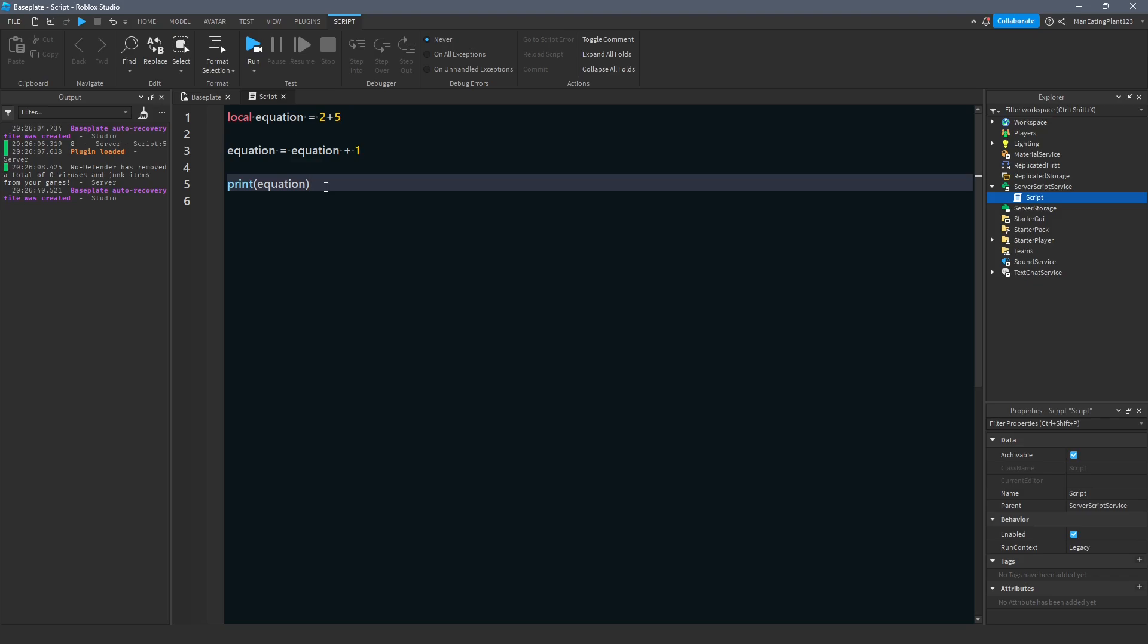Let it sit in your head for a while, okay? Play around with printing. Play around with making variables. Because you can sit here and learn from these tutorials all you want. But at the end of the day, you've got to put in the work and practice to really understand all this stuff. And build up that memorization through repetition.